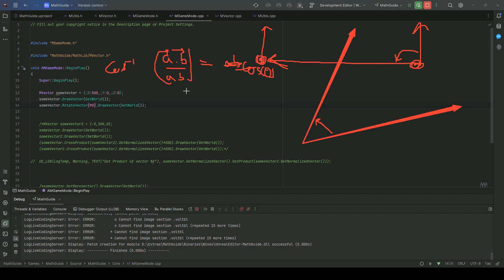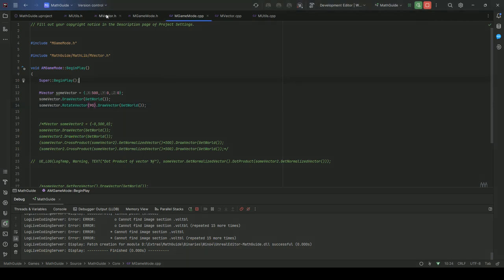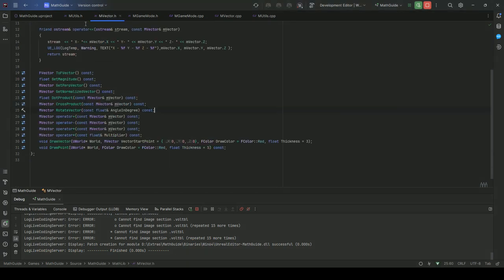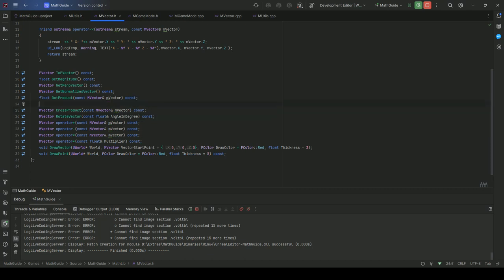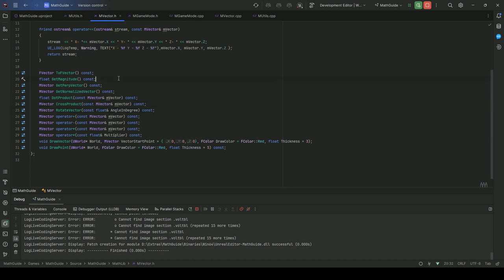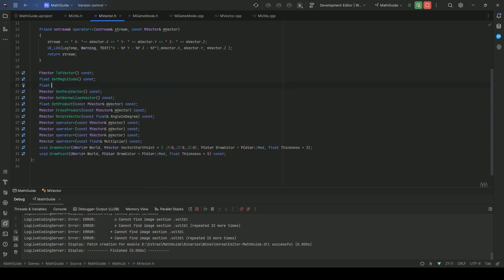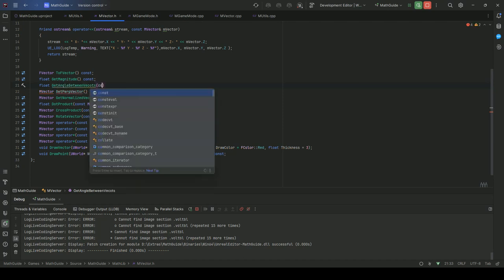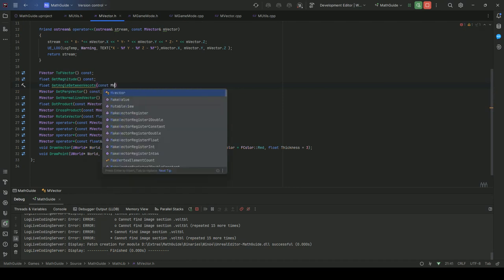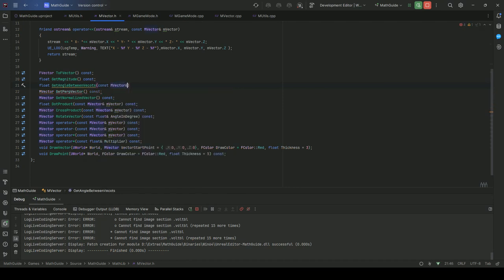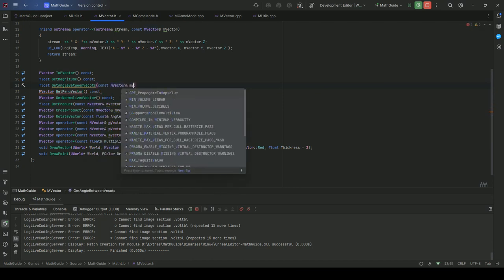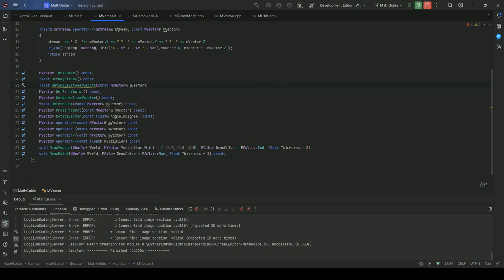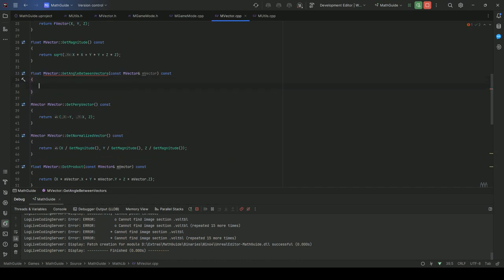So to calculate theta we just have to put cos inverse. So theta will be cos inverse of a dot b upon a b. Let's do that. I just want to have the angle, so it will be a float. Float GetAngleBetweenVector, and it will be const vector vector and vector.